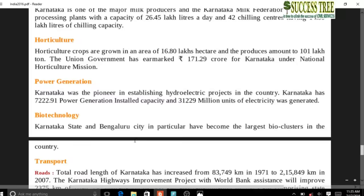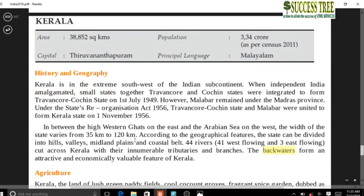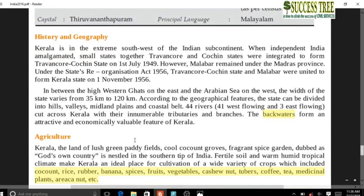Agriculture in Karnataka: major soil types are red soil and black soil - red soil covers the major part. Important tourist attraction: Nagarhole National Park - locate it in your map.